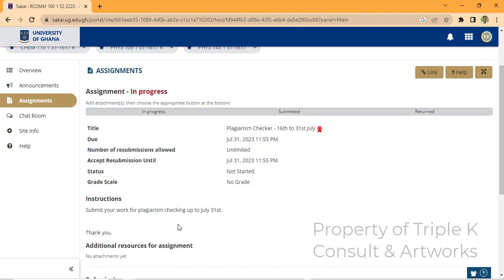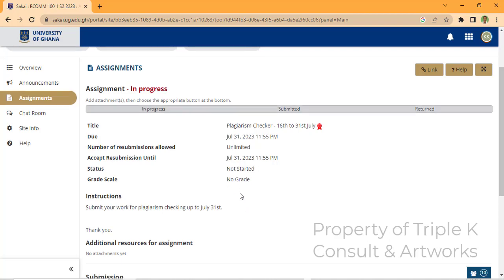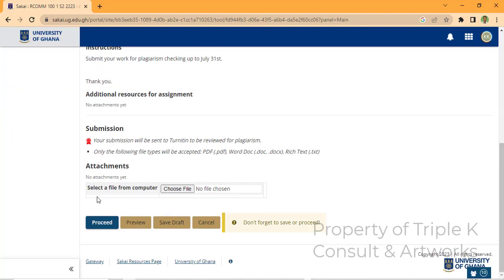After submitting and it has been processed by Turnitin in Sakai, a grade scale will appear along with a flag and a percentage. When that happens, click on the flag — that will show you your Turnitin report. But you're not there yet, so for now select from your computer and choose your file.